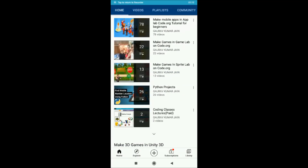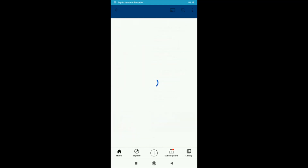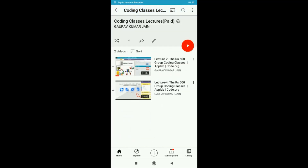There is a playlist with the name 'Coding Classes Lectures and Paid.' In this, you will get to see all the lectures which I shoot online with my students on the Zoom platform.